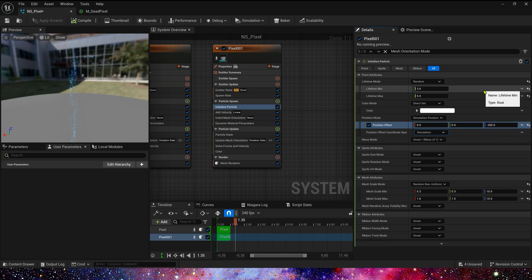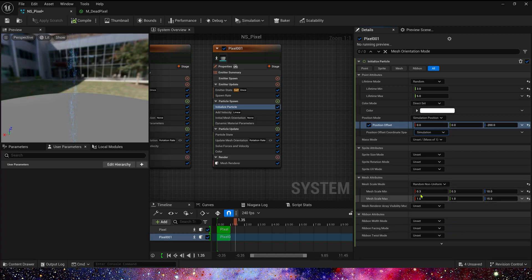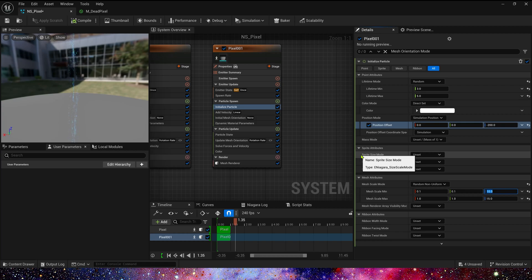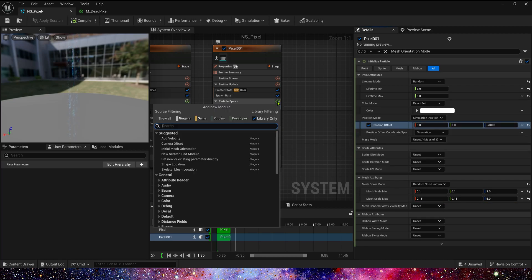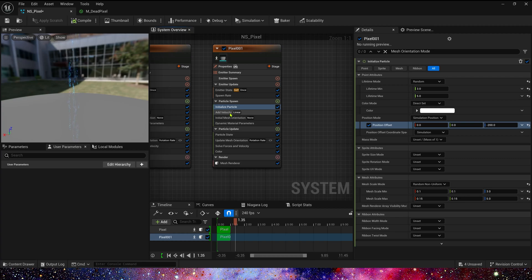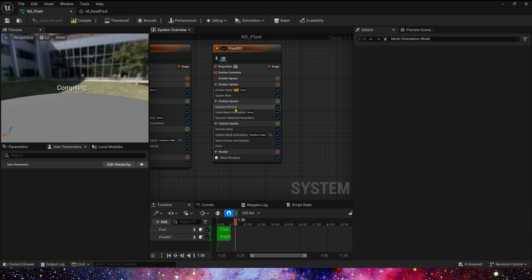Position Offset, negative 200. And Mesh Scale, 0.1, 3, 0.15, and 5. In this emitter, we don't need add velocity, so delete it.